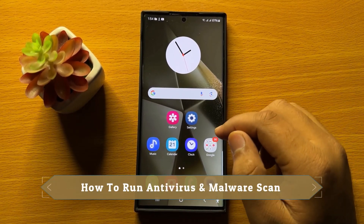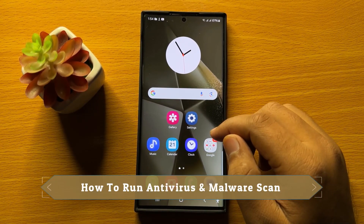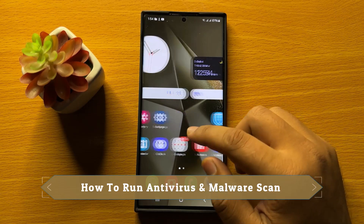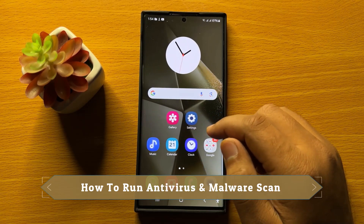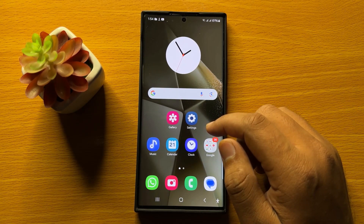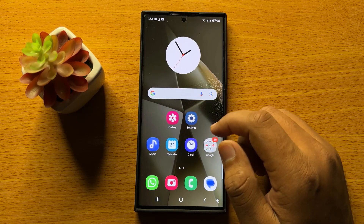Hello everyone, in this video I will show you how to run antivirus and malware scan in Samsung Galaxy S24 Ultra.